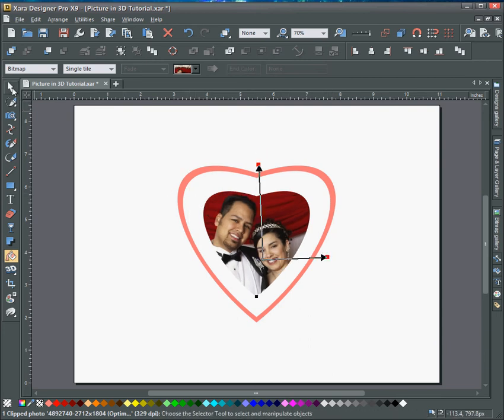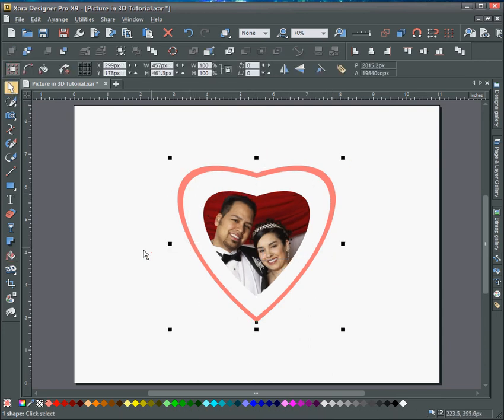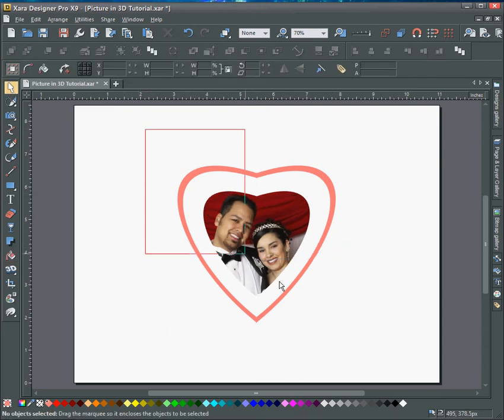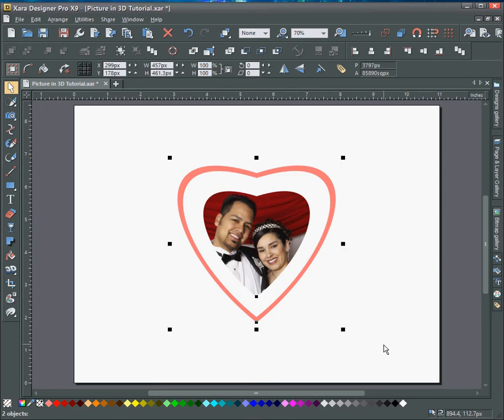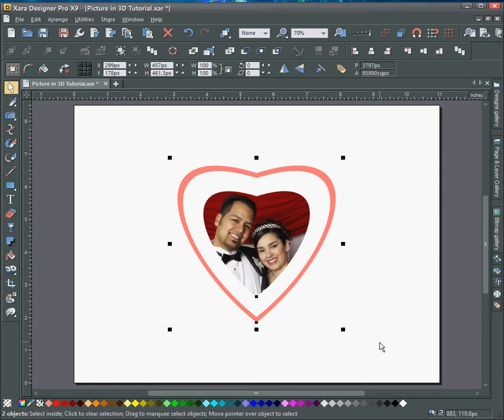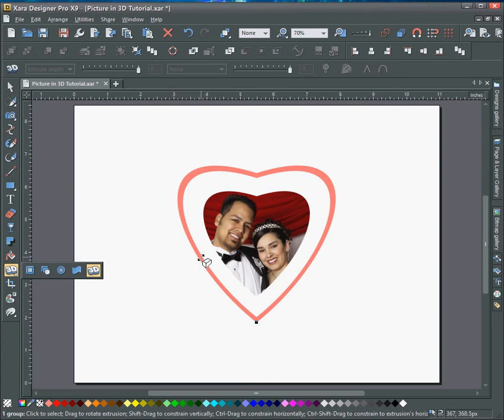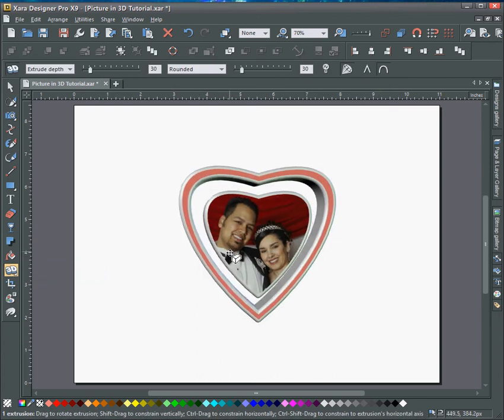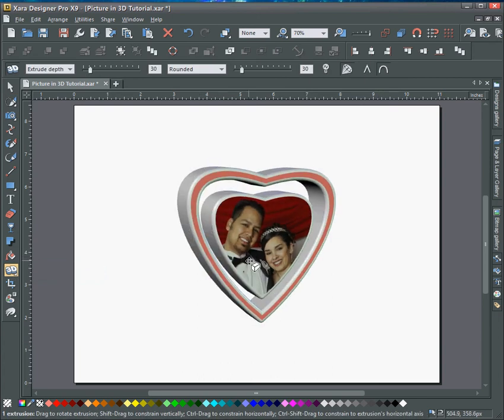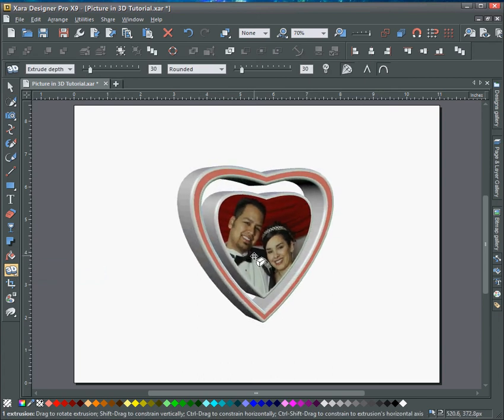So once this is in position, then I'll select all of the objects on the screen and group them together and then grab the 3D tool. Just drag this into position.